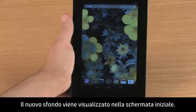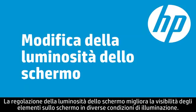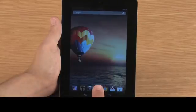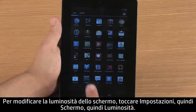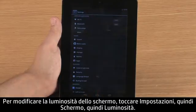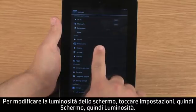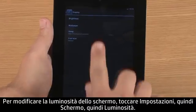When you are satisfied with the wallpaper selection, touch OK. The new wallpaper appears on your home screen. Adjusting the display brightness can make items on the screen easier to see in different light conditions. To change the screen brightness, touch Settings, then Display, and then touch Brightness.